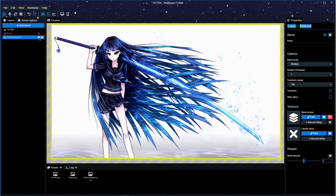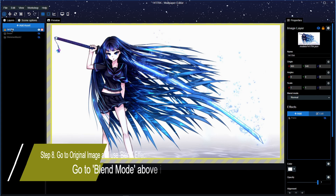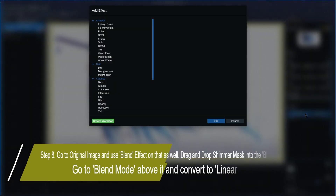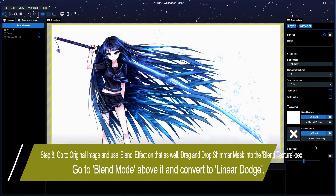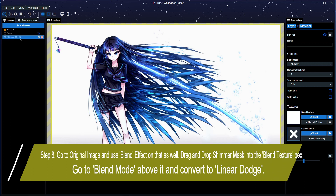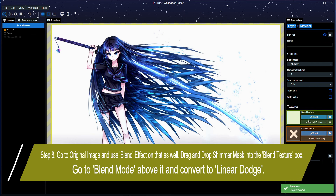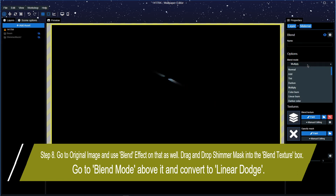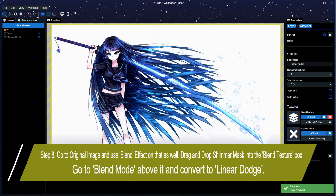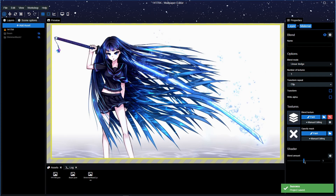Now we want to make the image appear on the wallpaper itself. Go to the original wallpaper layer and add another Blend Texture effect. We're going to put the shimmer mask into the Blend Texture slot. Then go to the Blend Mode and choose Linear Dodge — and there you have it! The shimmer is going all the way down the blade.